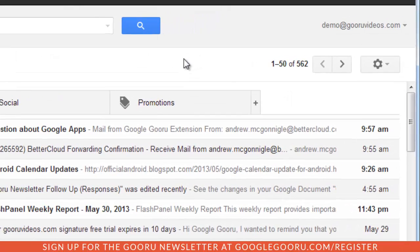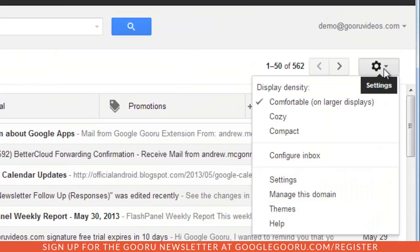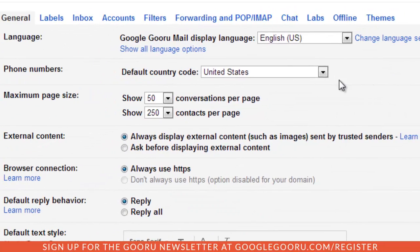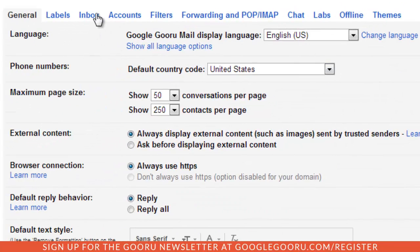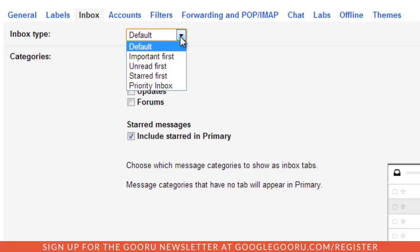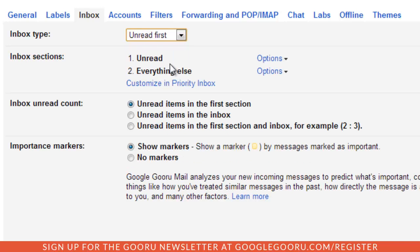To do that, we'll just click back on the settings gear and then go into settings. Then we'll click on inbox. And instead of selecting default, you can select whichever one you were using previously. I'll just go ahead and select unread first, go down and click save changes.